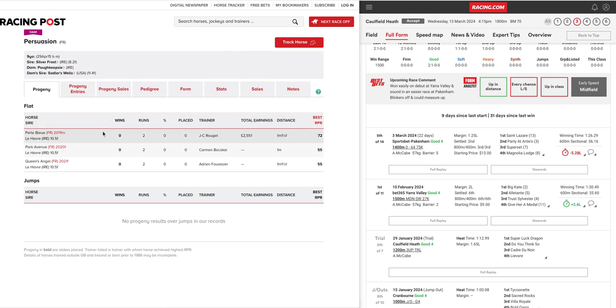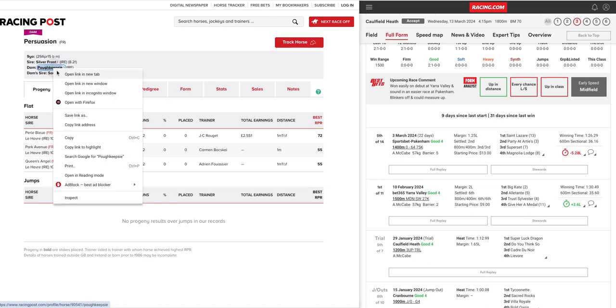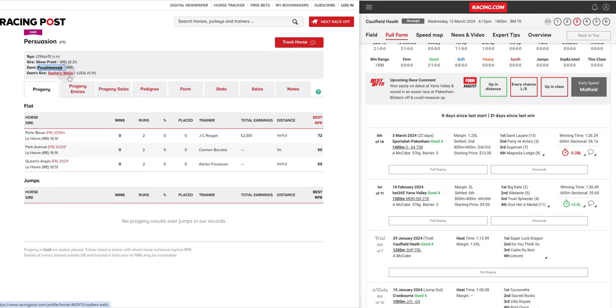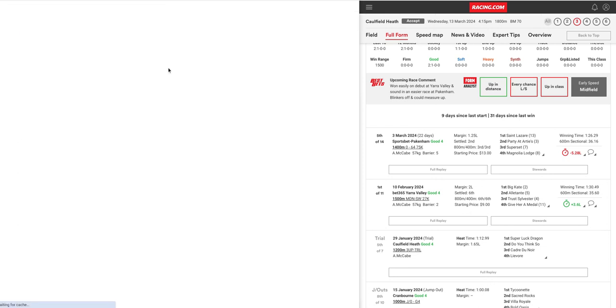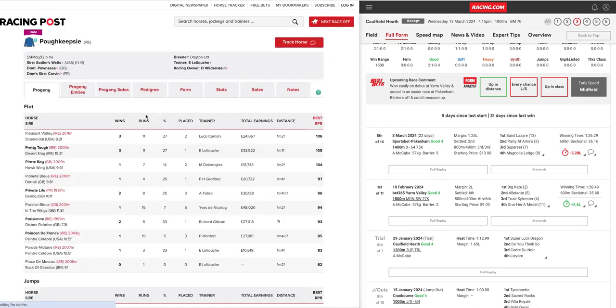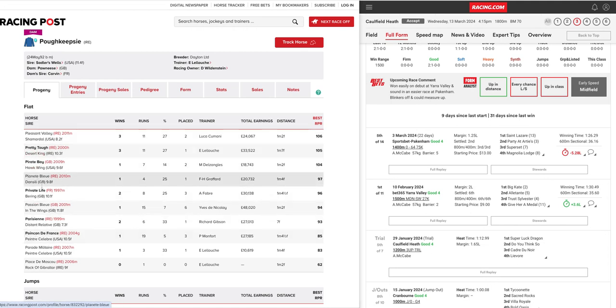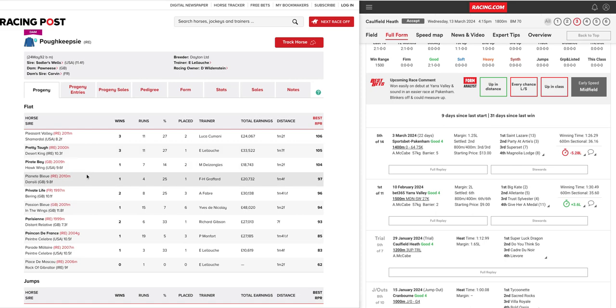on a jumps, we'll be going towards the jumps, one would suspect this preparation. But if we get back to the second dam, the Sadler's Wells mare, Poughkeepsie, now she's produced numerous other stakes-performed horses, being halves to this, to the dam of this one.